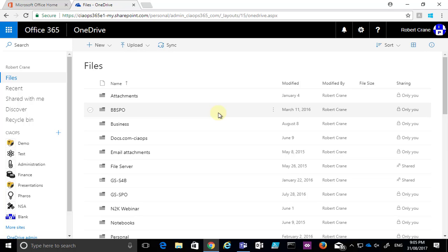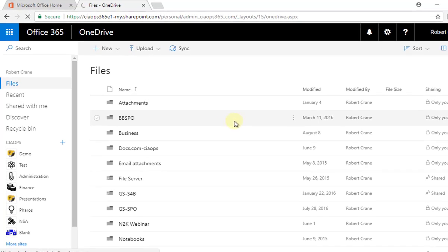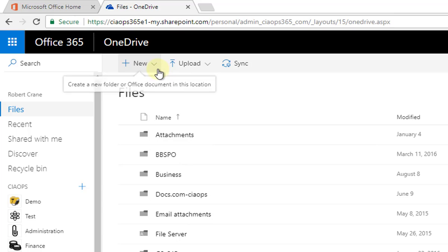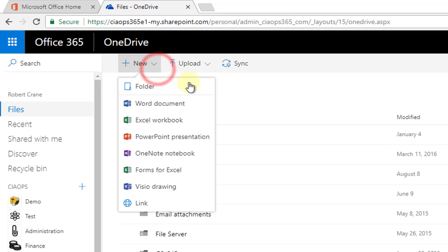Now to create a new Office document, all I need to do is go up to the menu and select the New option. You'll see that I get a list for Office documents as well as a link.